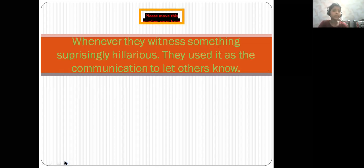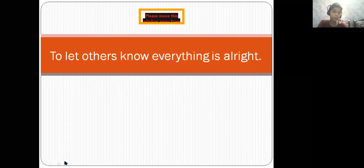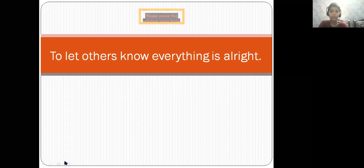Whenever they witnessed something surprisingly hilarious, they used to use it as their communication to let others know, and to let others know everything is alright.